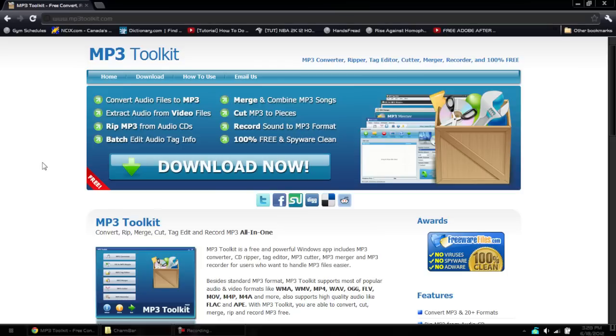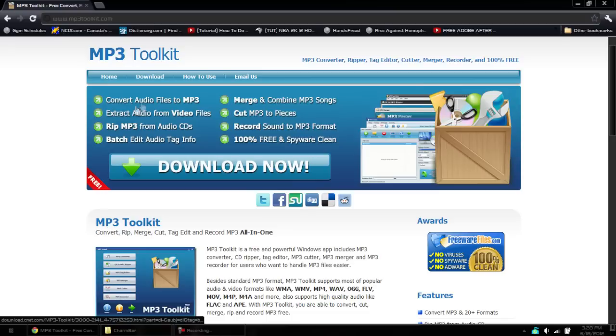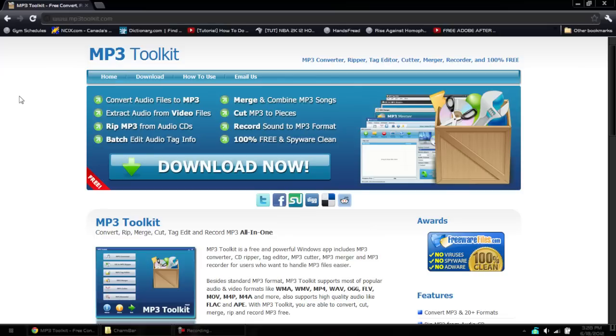Basically what it is is a program that's linked to many programs and using it you can convert audio files to MP3, extract audio from video files, rip MP3 from audio CDs, edit tags, merge, cut, record, and it's 100% free.